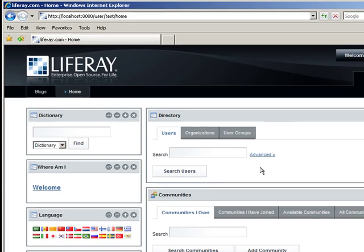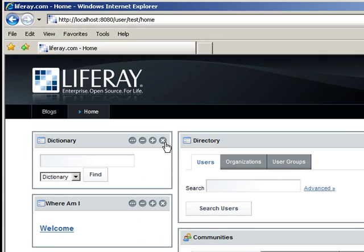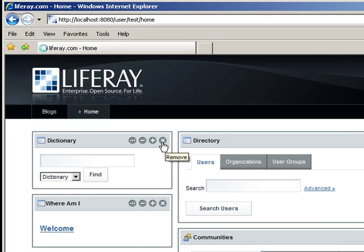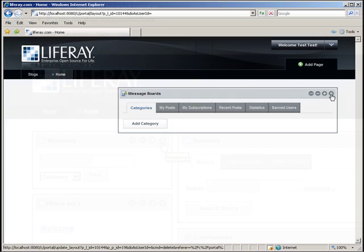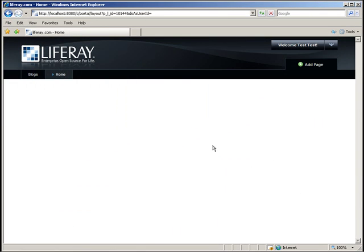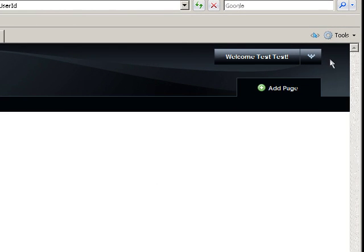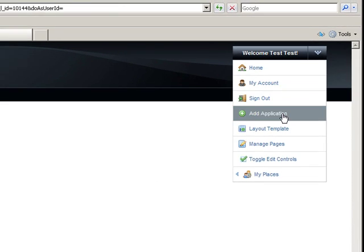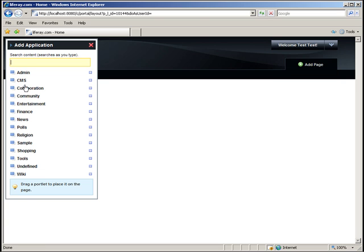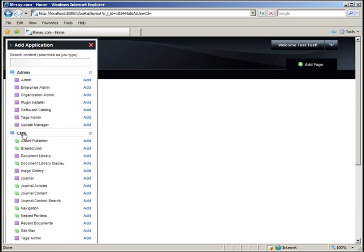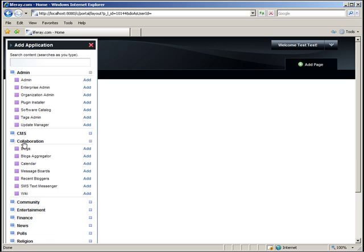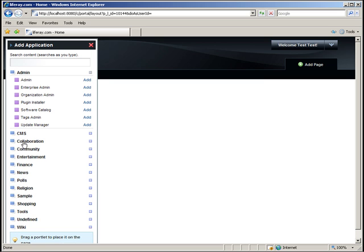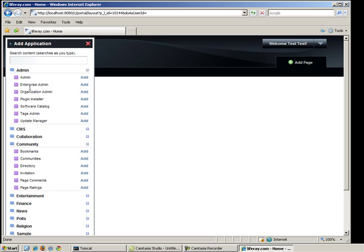Let's go ahead and delete all of the portlets. Now that we've finished deleting all the portlets, I'm going to go up to my Dock and click Add Application. And this is where you go to add content to the page. Notice that the portlets or applications are conveniently organized into subcategories. To add one to the page, you simply have to drag and drop, or you can click Add to add it to the page.